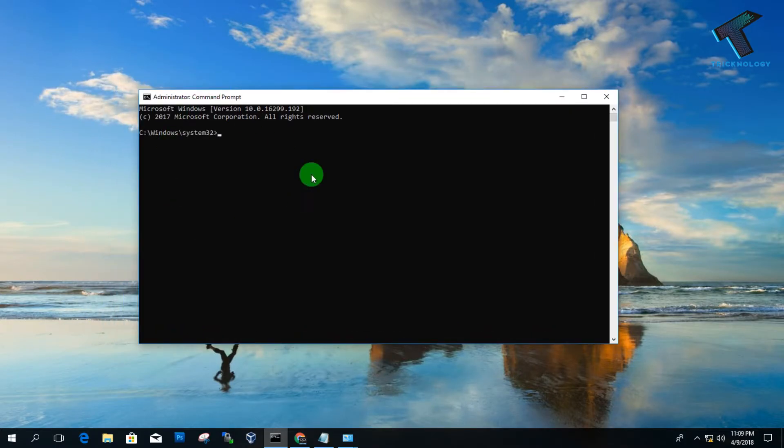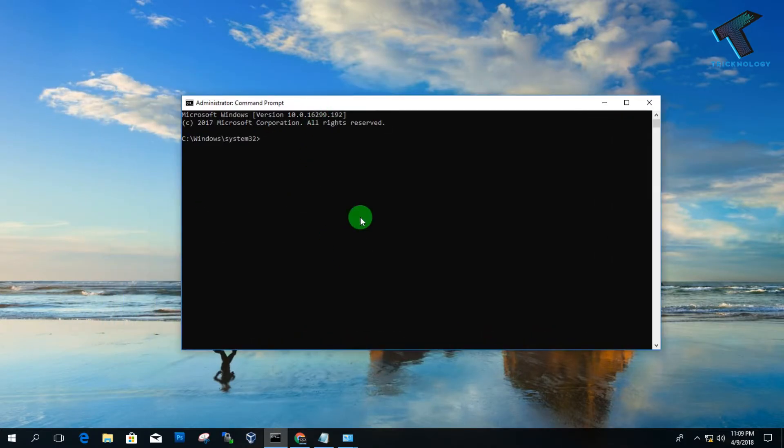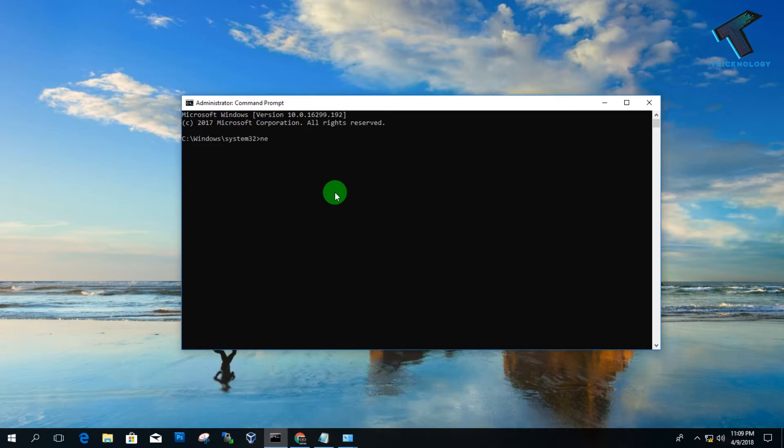Now you have to put some command over there. Don't worry, I will give you this command in my video description. Just type it over there: net space user space visitor space